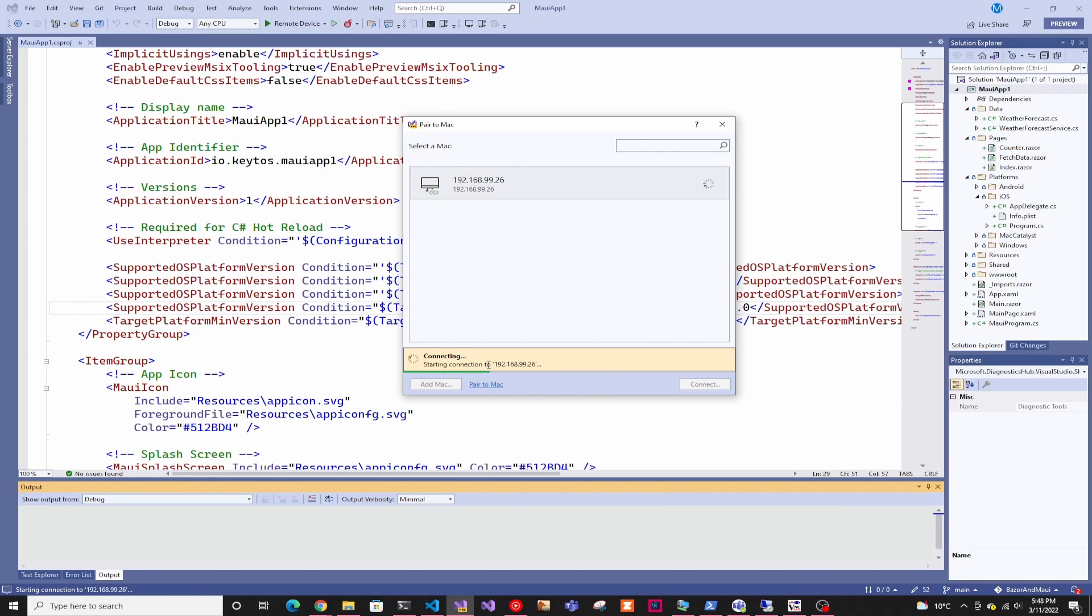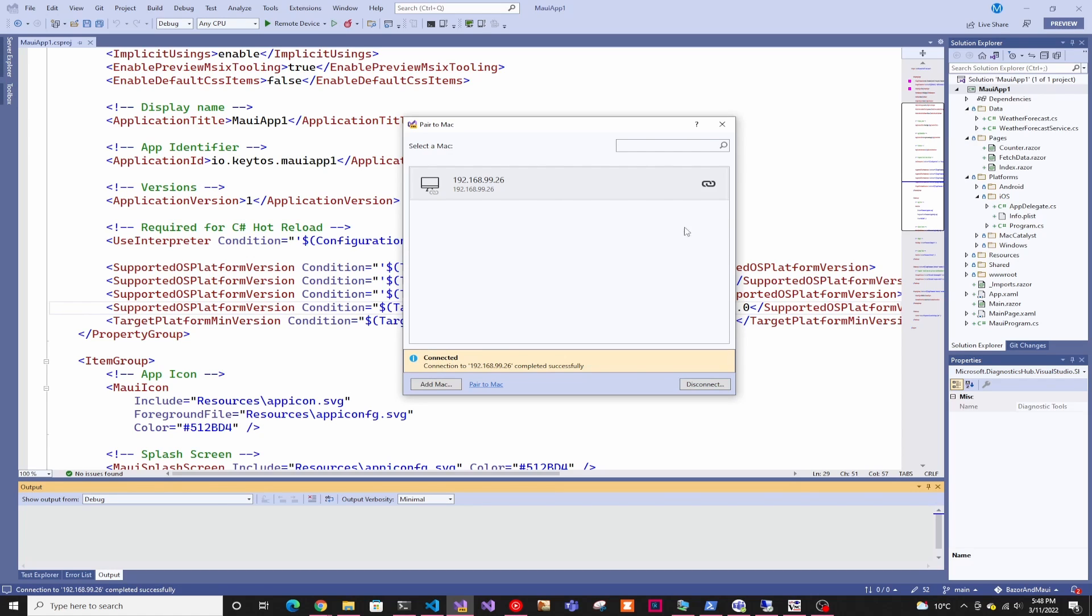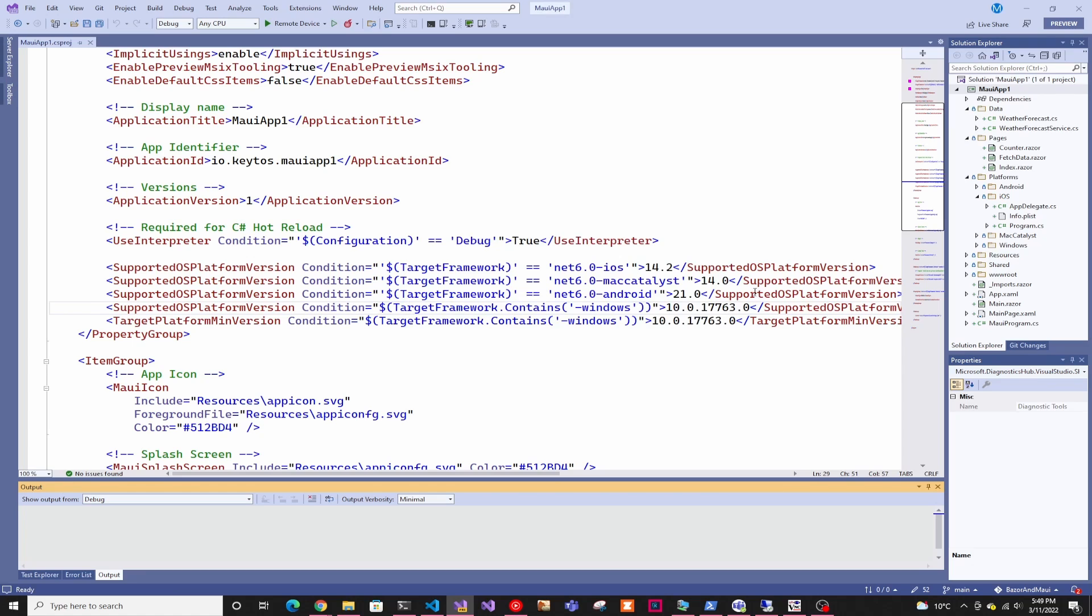And when you connect, Visual Studio is actually going to make sure that you have all dependencies up and running. So make sure you have .NET and everything, everything that you don't have, it'll actually install it for you. So it does a lot of the heavy lifting for you. So once it's connected, you can start building on the Mac.